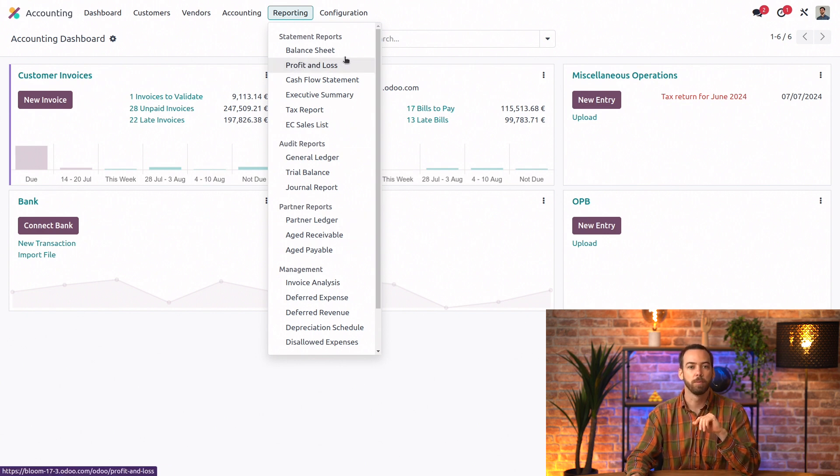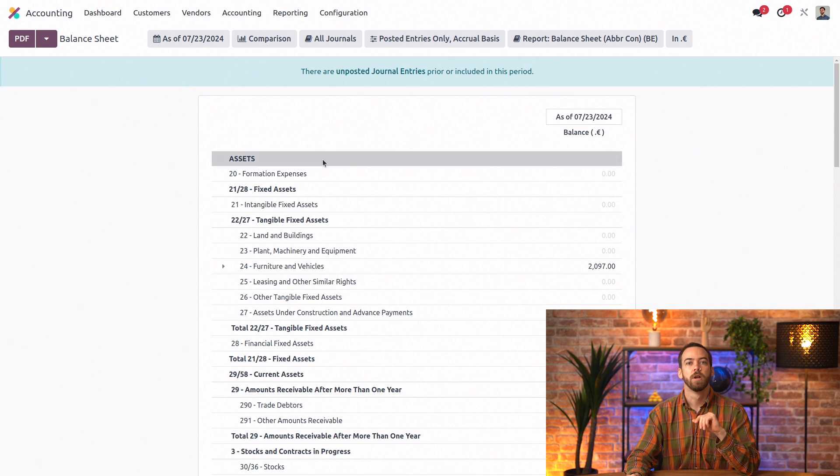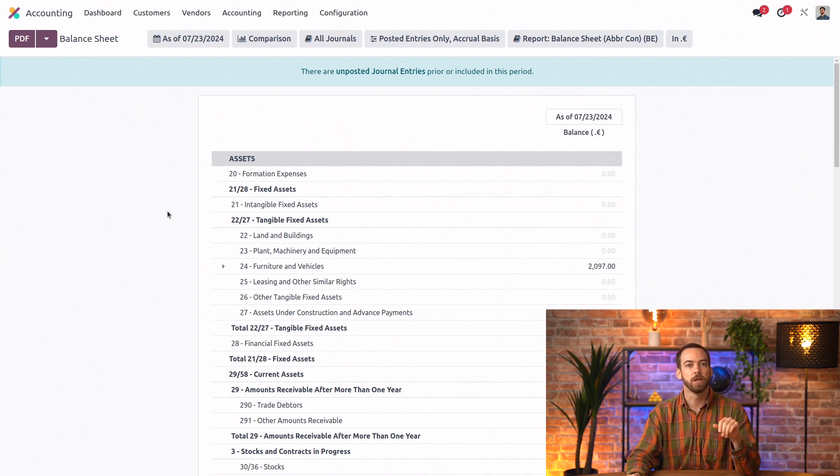Let's check our balance sheet first. From here, we have an overview of our assets, liabilities, and equity.